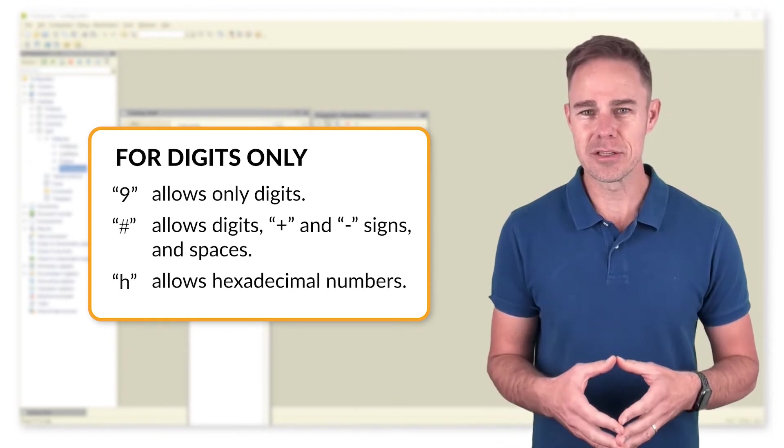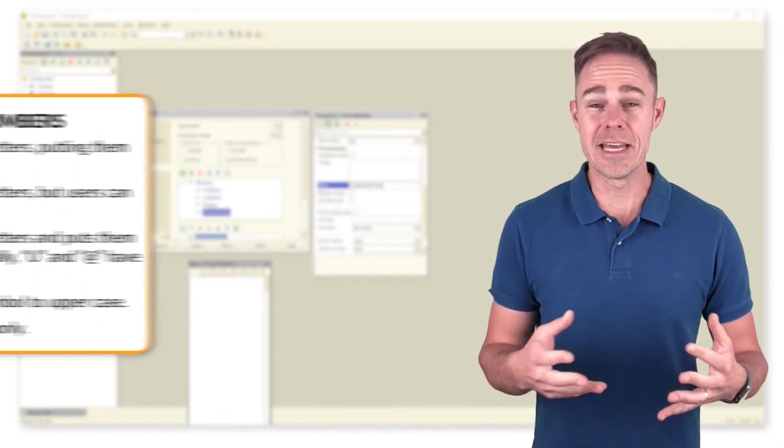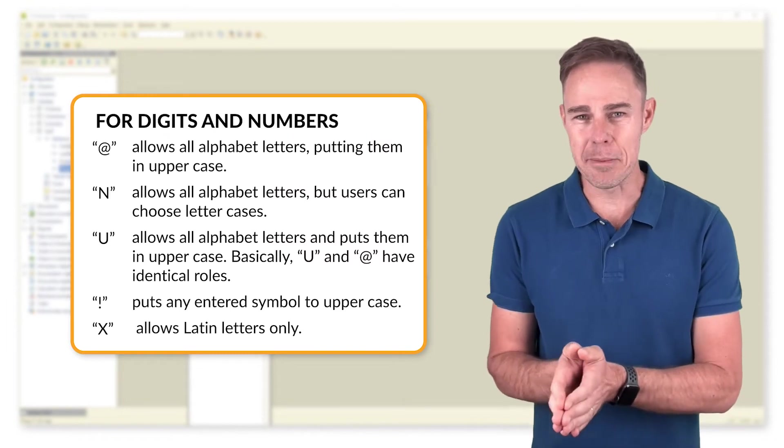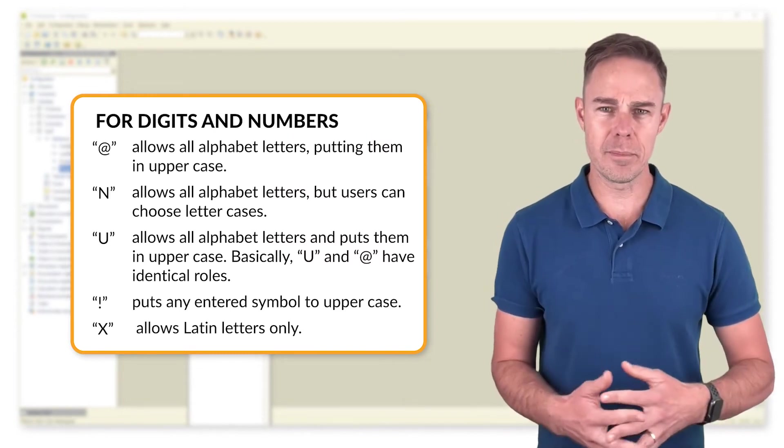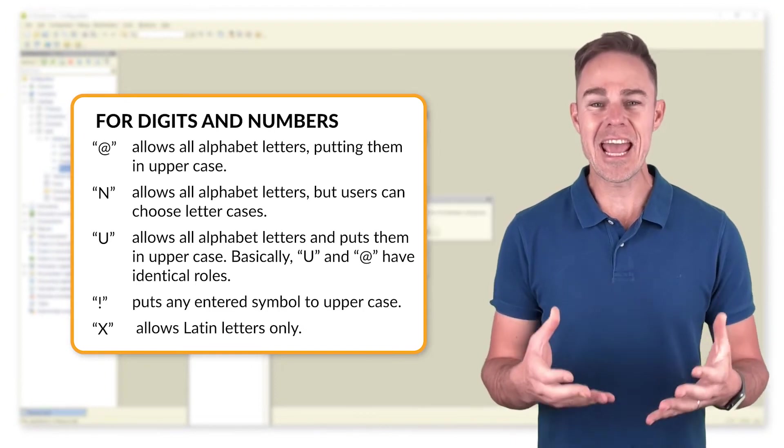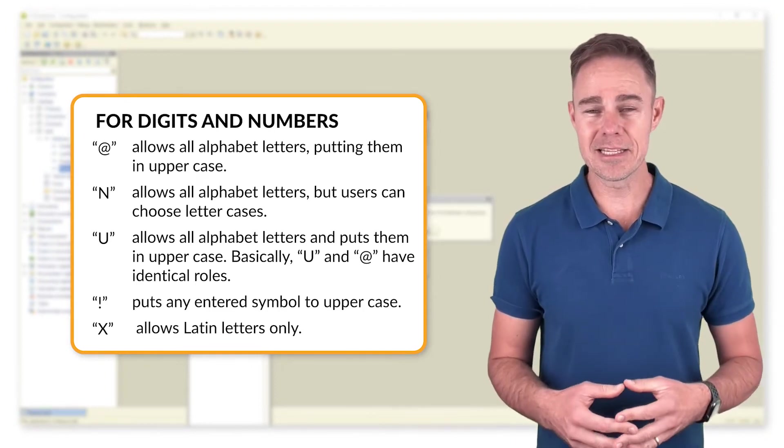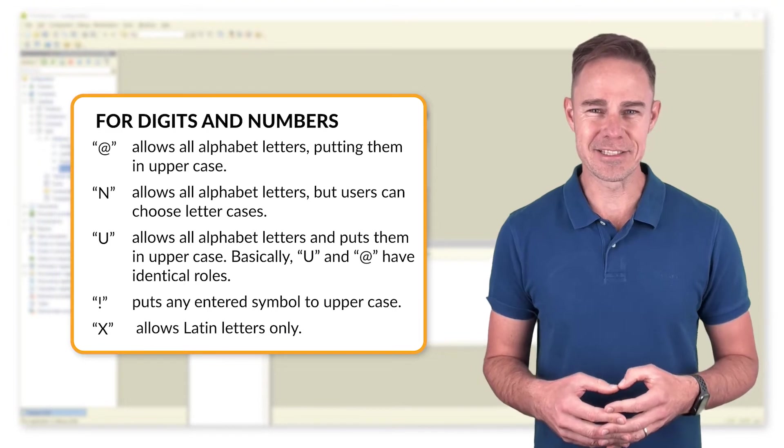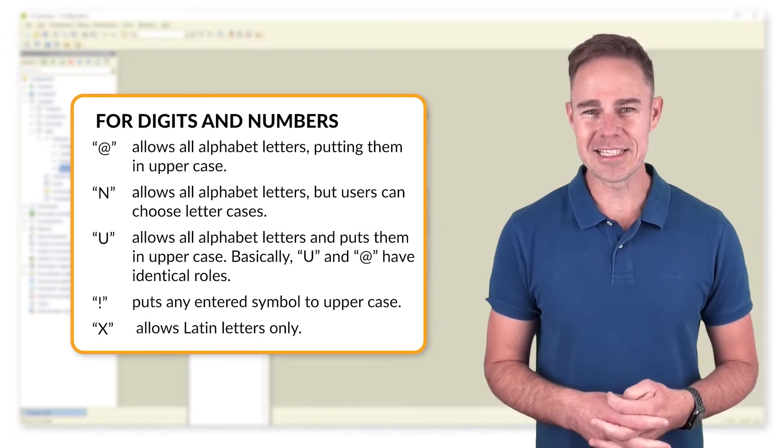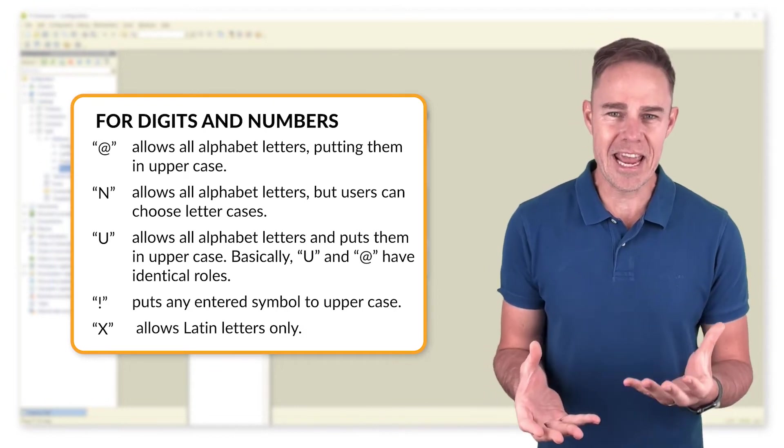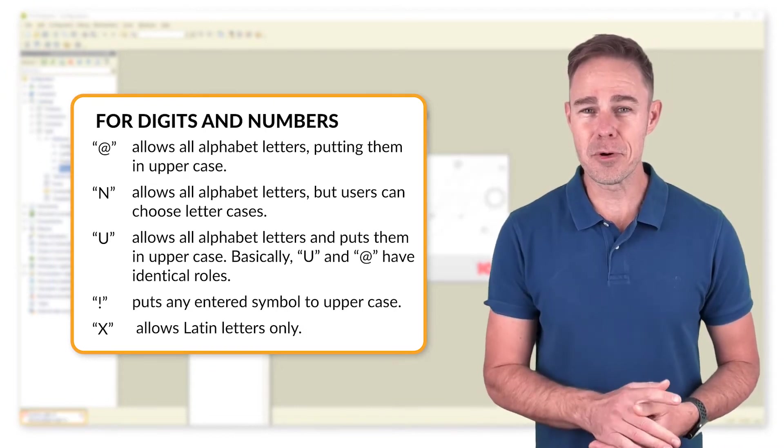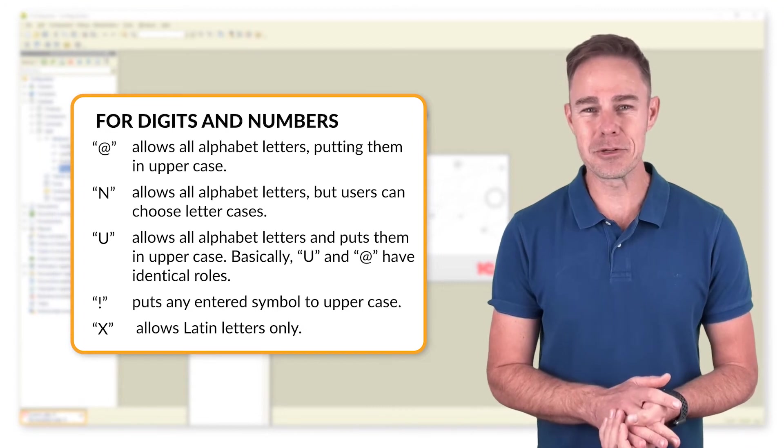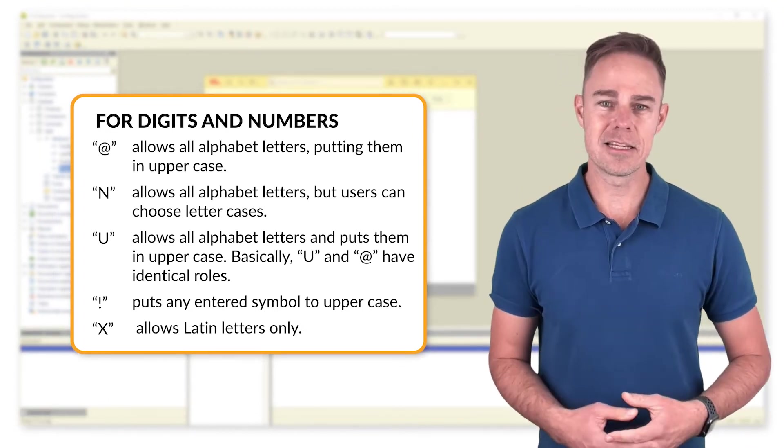Additionally, for digits and numbers, the at symbol allows all alphabet letters, putting them in uppercase. N allows all alphabet letters, but users can choose letter cases. U allows all alphabet letters and puts them in uppercase. Basically, U and A have identical roles. Exclamation point puts any entered symbol to uppercase. X allows Latin letters only.